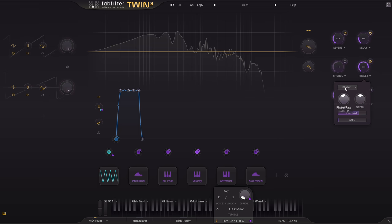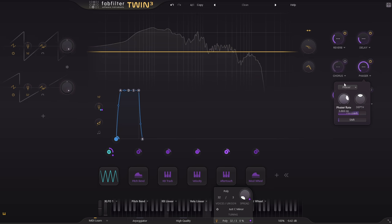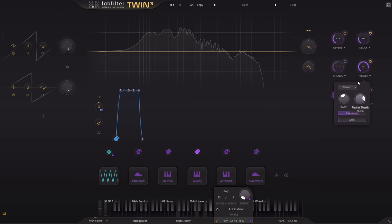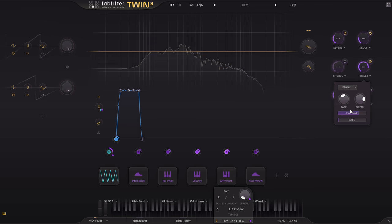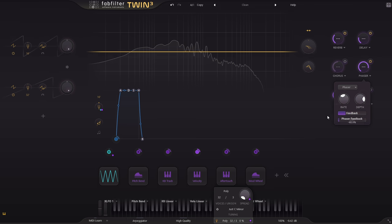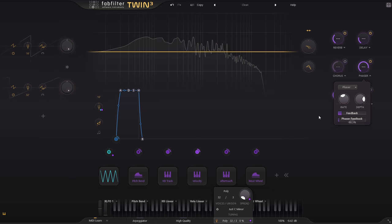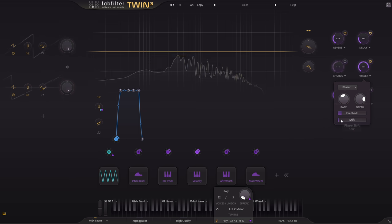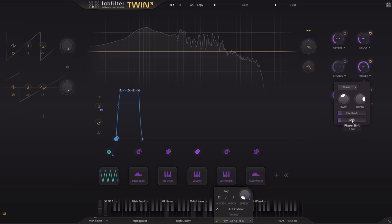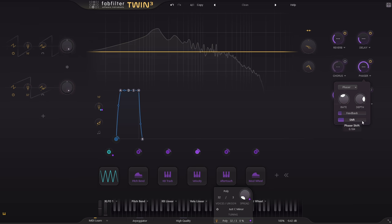Including modulation rate and depth, feedback, which can go negative as well, and shift, which seems to offset the phase of the modulation for one channel.